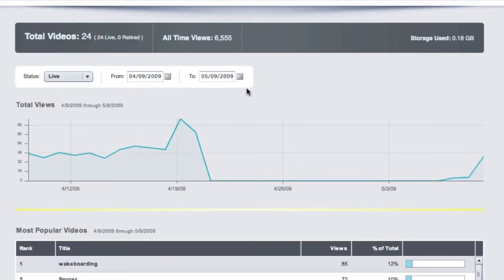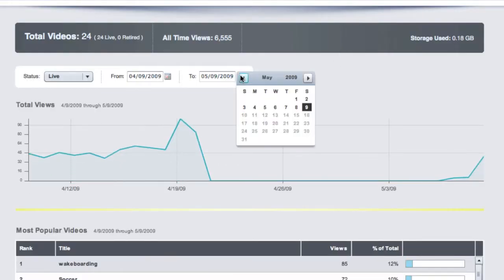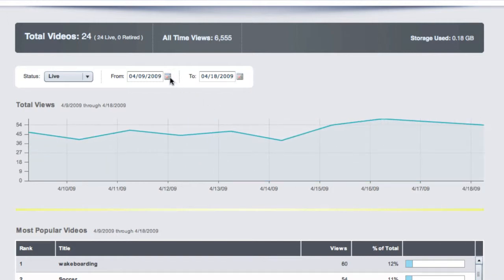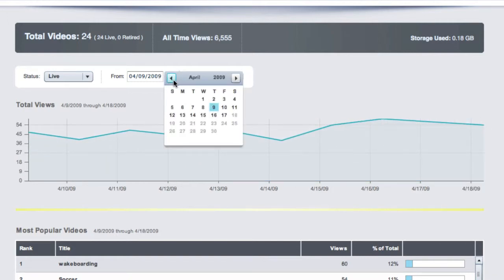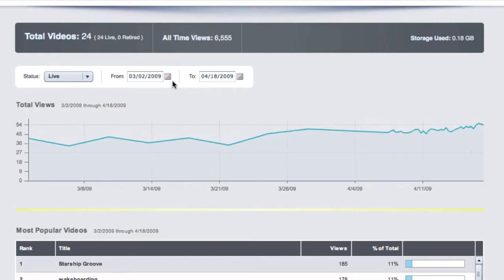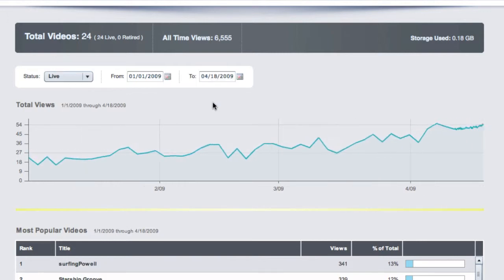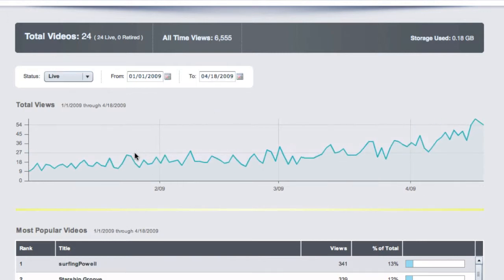Here we can look at a graph of the total views of all of our videos. We can change the date range of the graph here. Let's go back to January. You see, if I mouse over the chart, we can see the amount of views for each specific date.